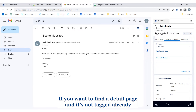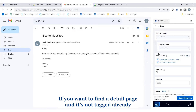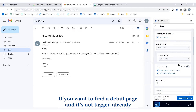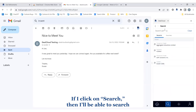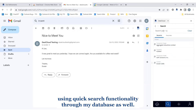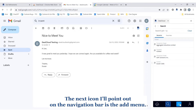You can also edit the record or favorite the record. If you want to find a detail page and it's not tagged already to this particular email, you can always use the search icon. If I click on search, I'll be able to search using quick search functionality through my database as well.